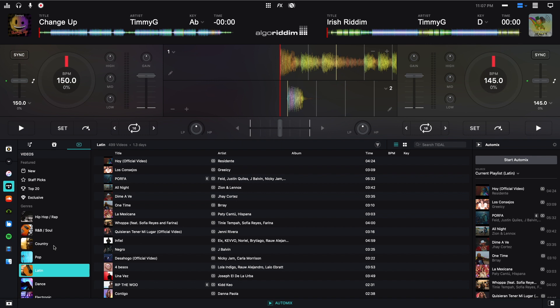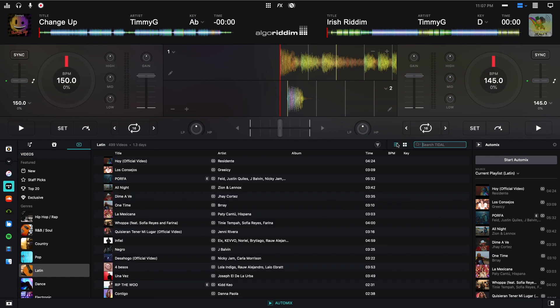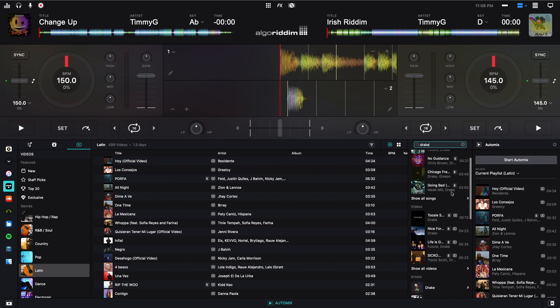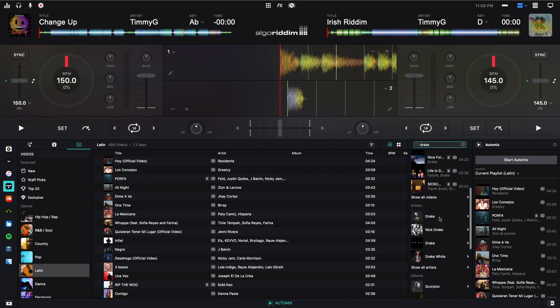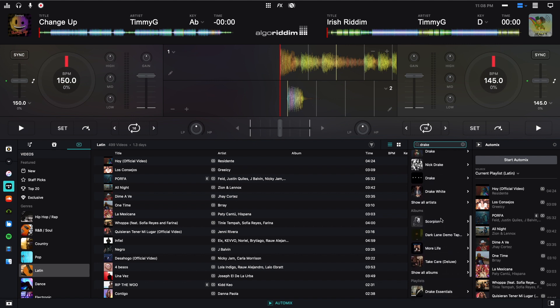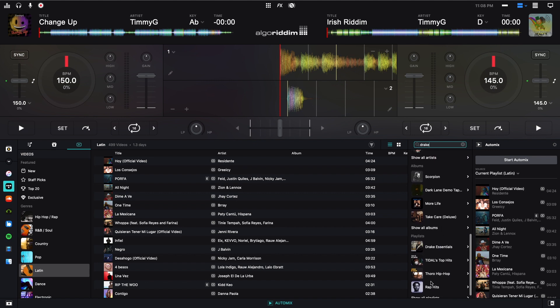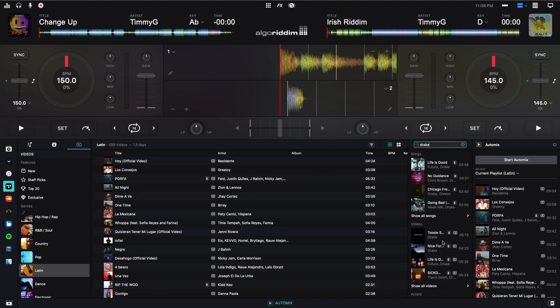Now, I'm going to talk about the search feature over here. One thing I didn't mention is that you can view this either way. You can have it in a grid, which might be more helpful for videos, or as a list, which I think is more helpful for songs. You can search Tidal. I will search Drake. Here I have Drake songs that I can put, and then Drake videos, which I can put on here. And then artists, albums, and playlists. All this different stuff.